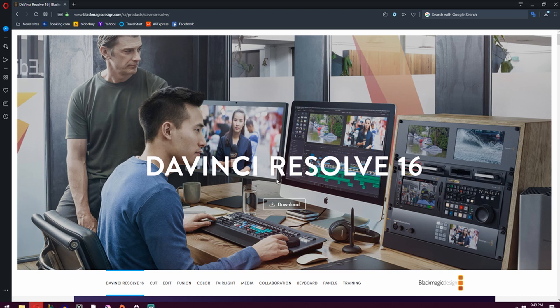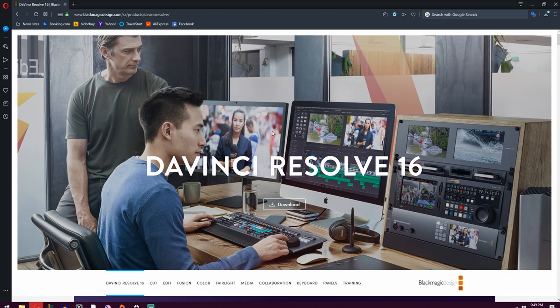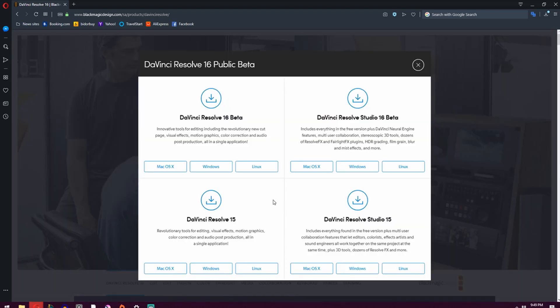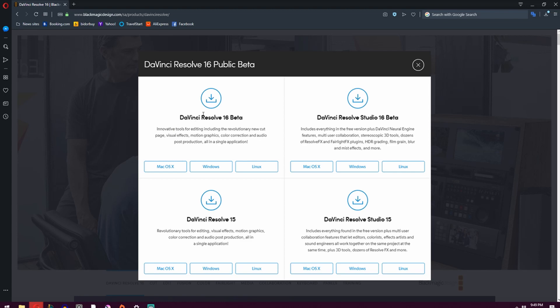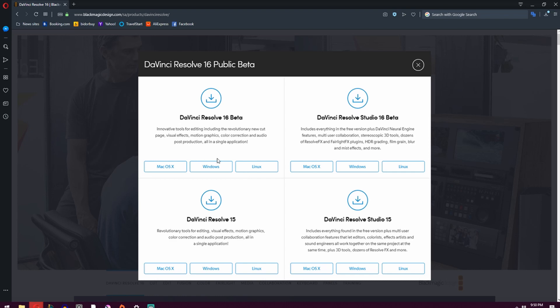Don't worry, there'll be a link below in the description. All you're going to do is click download and then go to DaVinci Resolve Beta 16 and pick which operating system you're using. I'm currently using Windows, so I'll click Windows.